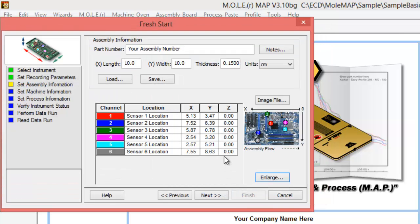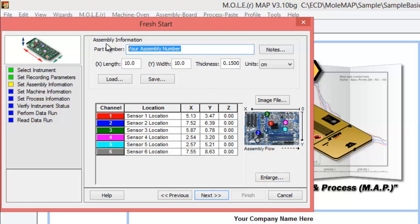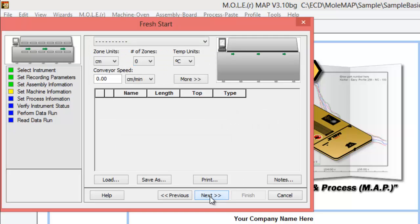We'll just add those in there with the locations. Since it's already dynamically updated the coordinates, we can just click OK and it will save that information. We can also name our part number or assembly here. We'll just call that motherboard 79 as well, and we'll go ahead and click next.